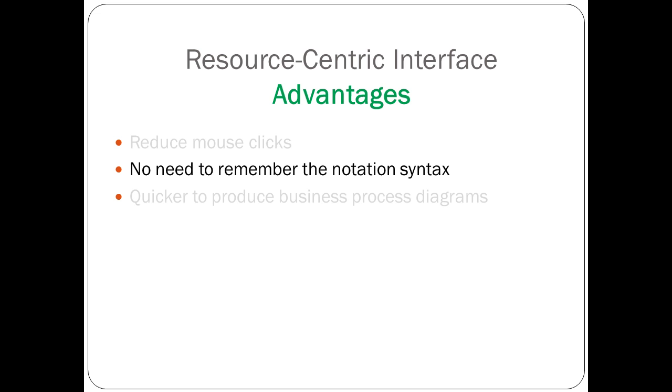Second, you don't need to remember the notation syntax. The interface will give you shortcuts to create model elements that stick to the syntax rules. You don't have to check them manually.